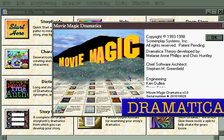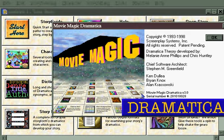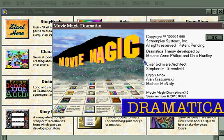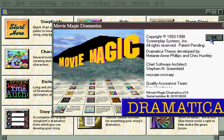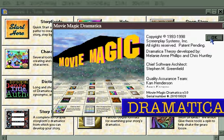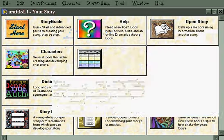All the features are the same, everything looks the same, everything works the same. And with that wonderful thought, let's close the About box and say goodbye to Movie Magic and Dramatica Pro in the Help menu.